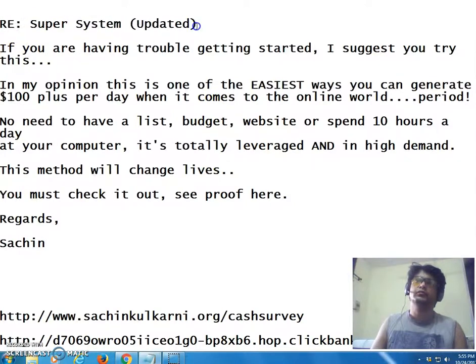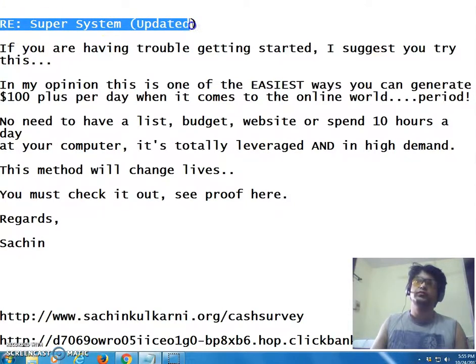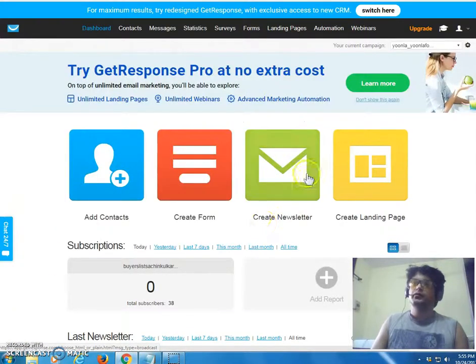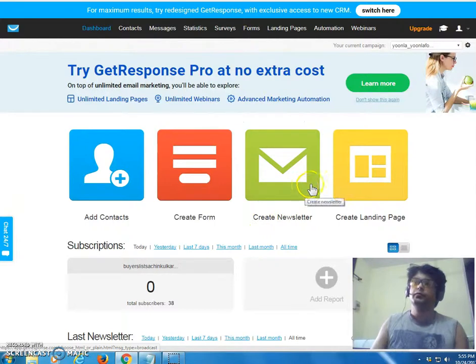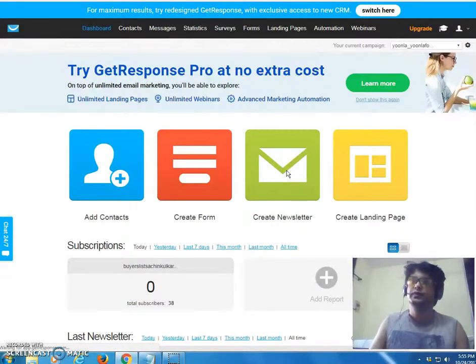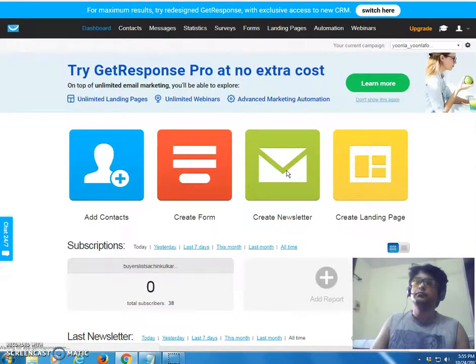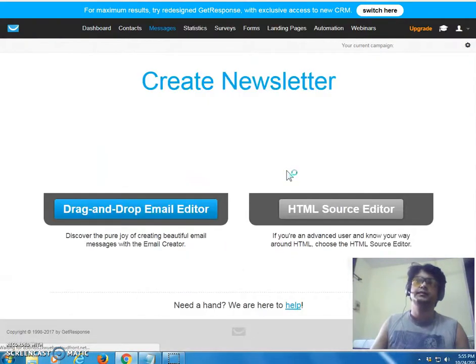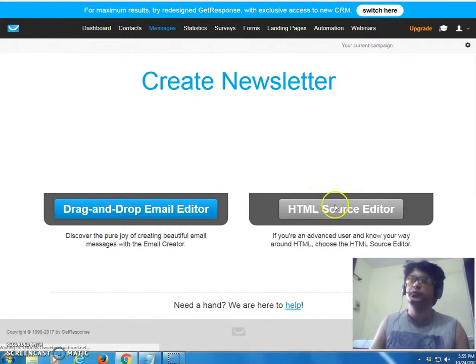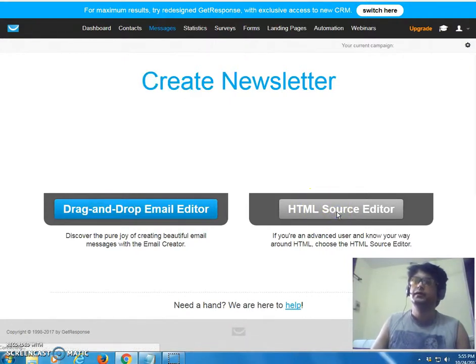Let's just send out an email with my GetResponse. So I'm going to be copying the subject line. So here we are in GetResponse. I'm going to be clicking on create newsletters and this is just for a test demo. So go to HTML source editor over here, click on it.